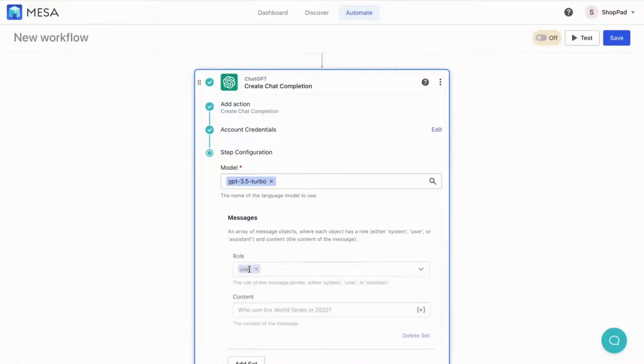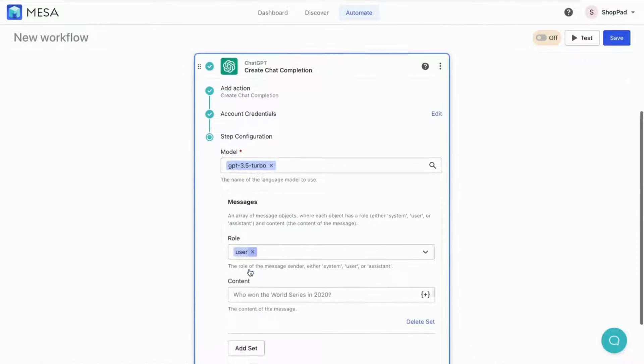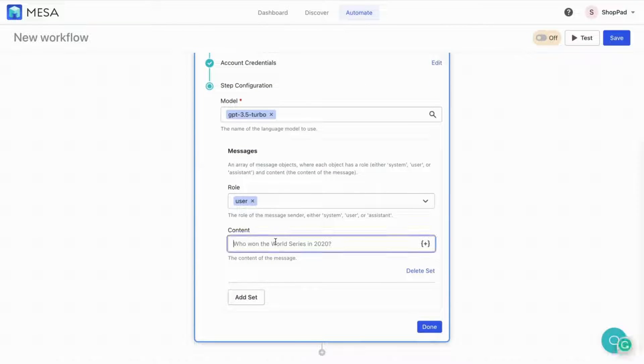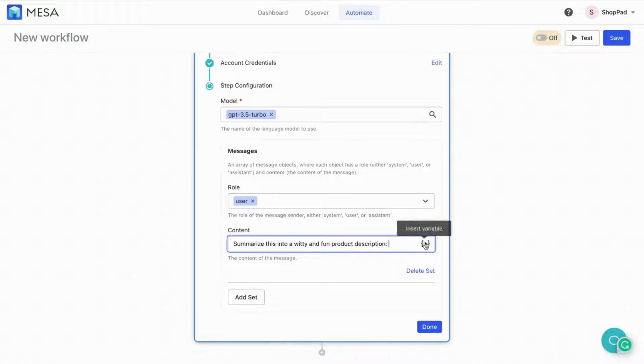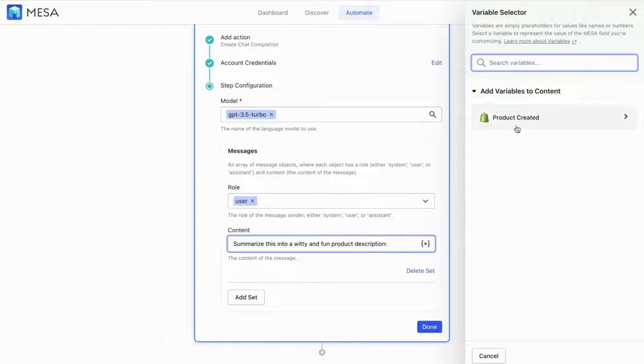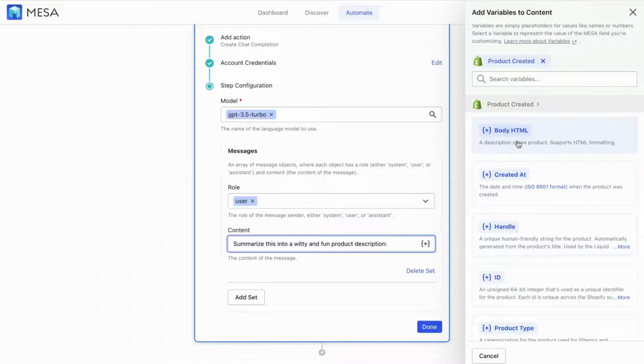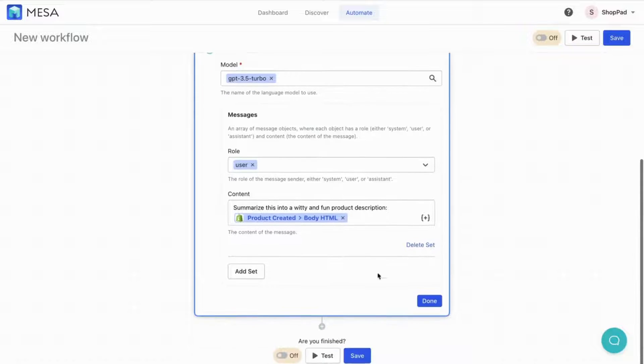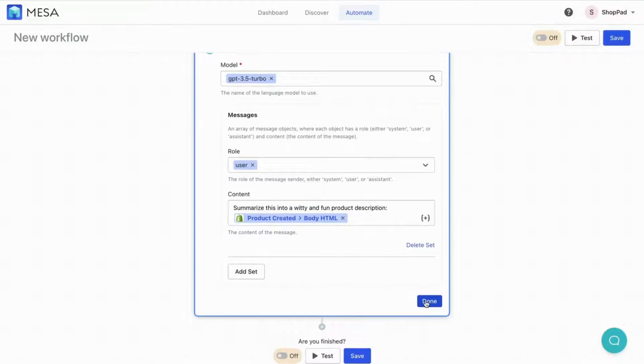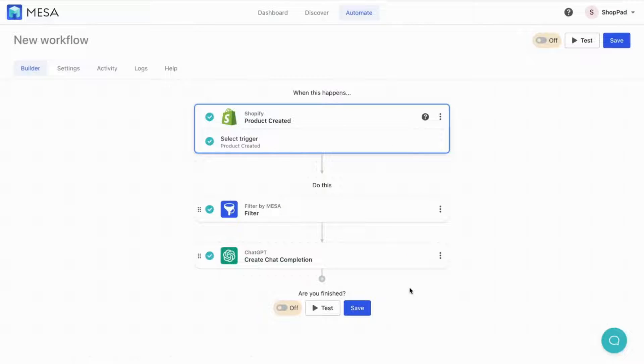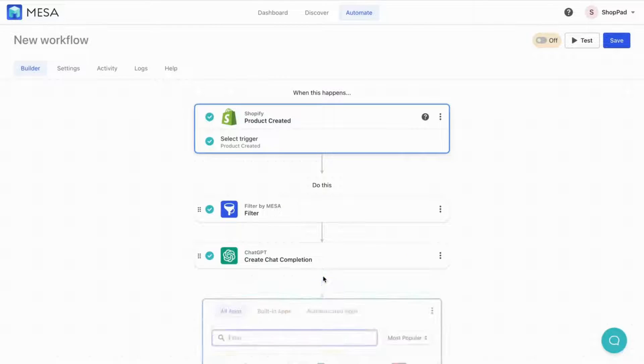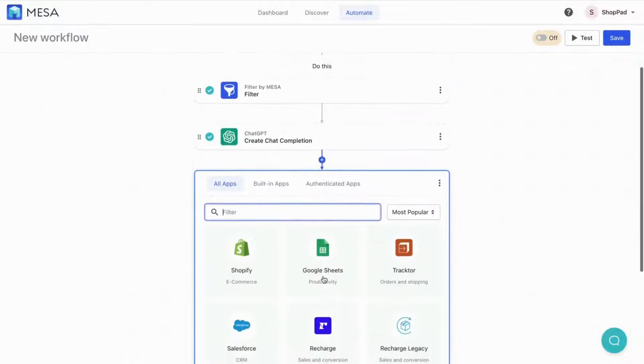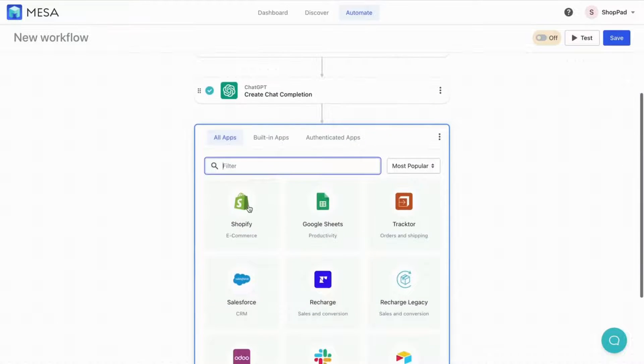Click Add Set. Then, in the Content field, we'll ask ChatGPT to summarize this into a witty and fun product description. Add the original product description as a variable to the content message. This way, the Printful data is included so the AI knows what to rewrite.